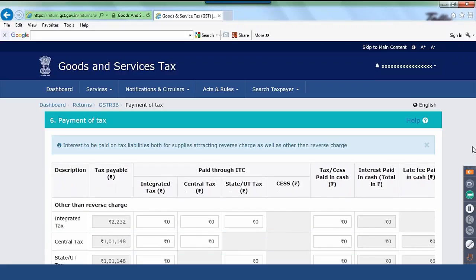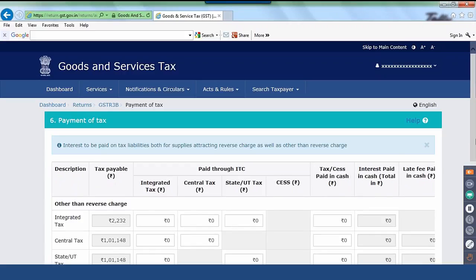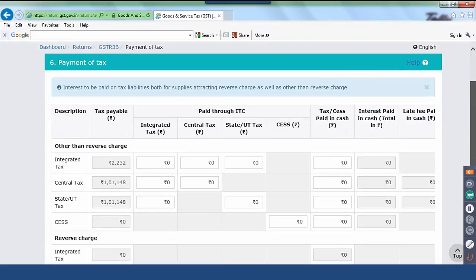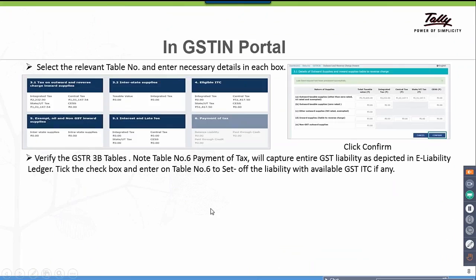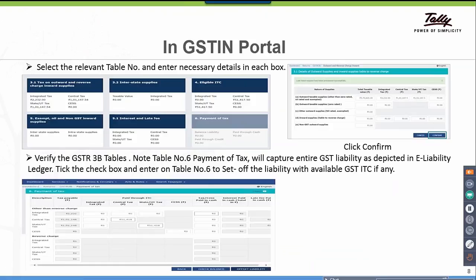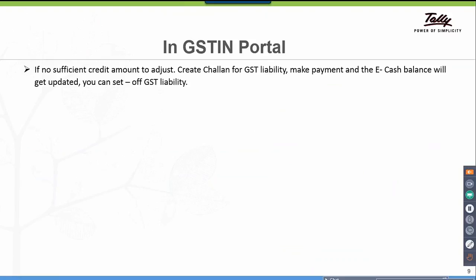The e-cash balance must be updated. If you have enough ITC, straight away click on Offset Liability — it gets offset and the net liability payable to the department will be updated accordingly. If there is no sufficient credit amount to adjust, you have to create a Chalan for GST liability, make the payment, and the e-cash balance will get updated so you can set off the GST liability.